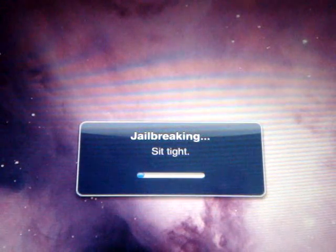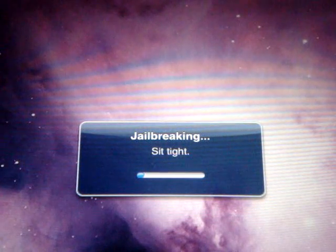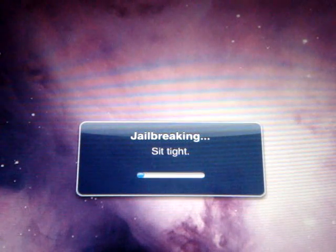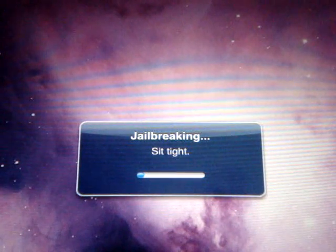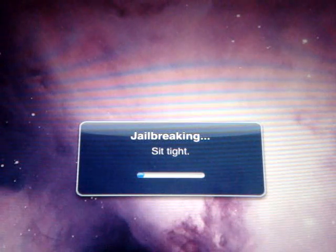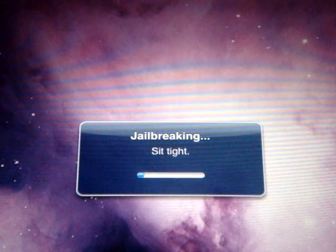Okay, so once the first process is over, it will jump to the second process, showing you jailbreaking, so sit tight.